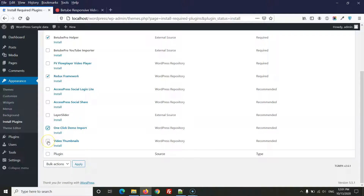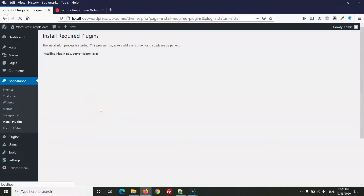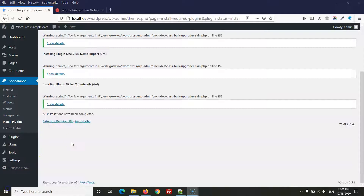One Click Demo Import is important for importing the demo, so select it. Finally, the Video Thumbnail plugin is required if you are using YouTube URLs, embed codes from YouTube, Vimeo, or Dailymotion — it auto-generates thumbnails. Select all needed plugins, click Install, then Apply, and wait a few minutes.